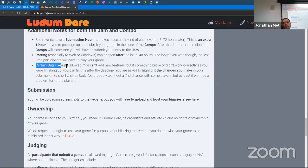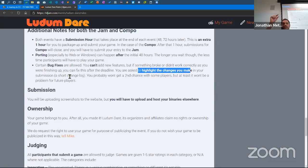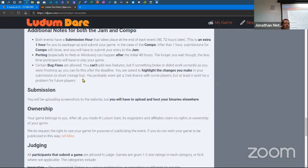Certain bug fixes are allowed after the deadline — like my bunny moving around while it's dead. You can't add new features, but if something was broken or didn't work correctly as you were finishing up, you can fix it after. You should highlight the changes in your submission like a changelog. Honesty is the best policy. If you suddenly added three extra levels, people will mark you down for breaking the rules.